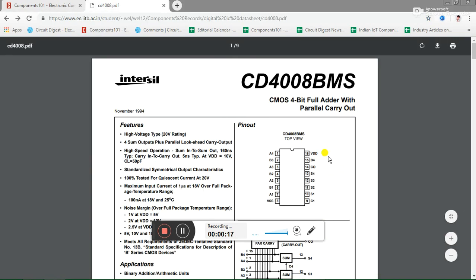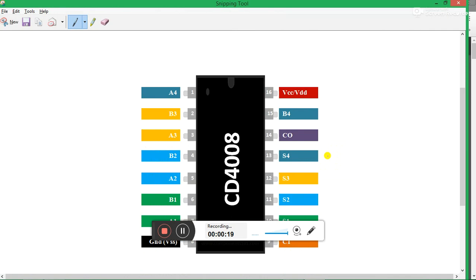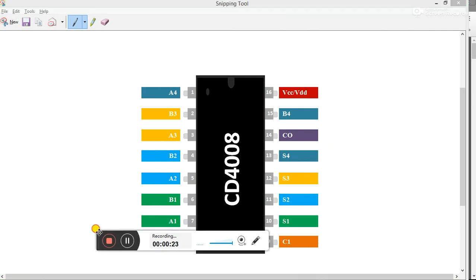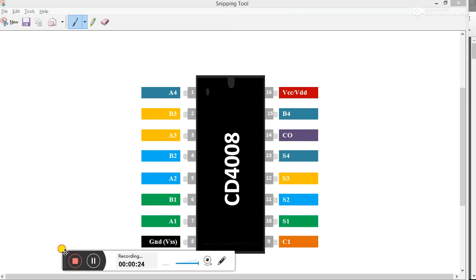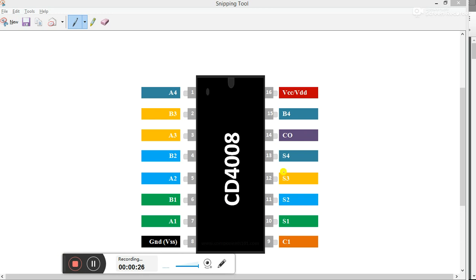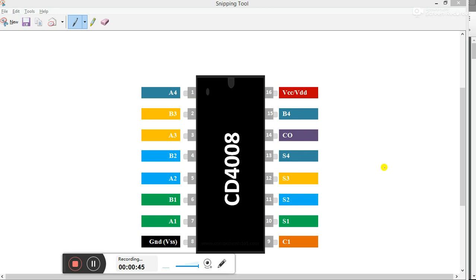We have its pinout here. As you can see, there are four different full adders in it. Each has an input A and B, and it also can take C1 which is a carry bit as an input. So you can see A1, B1, S1, A2, B2, S2, A3, B3, S3, and A4, B4, S4 - they all form four individual adder circuits. This C1 acts as a carry bit and this CO acts as a carry out. So C1 is carry in and CO is carry out.